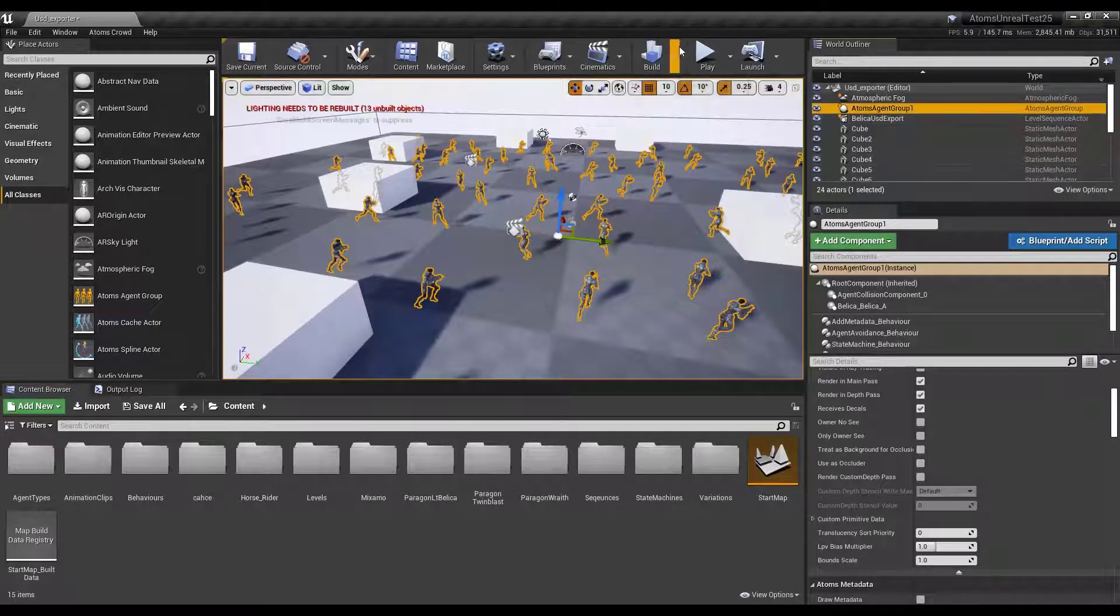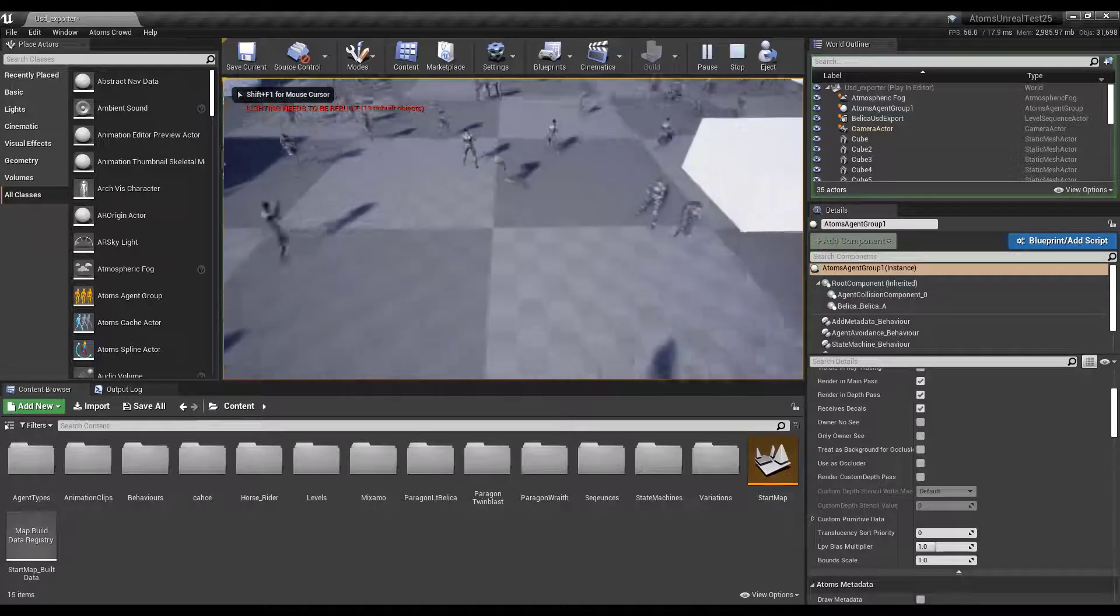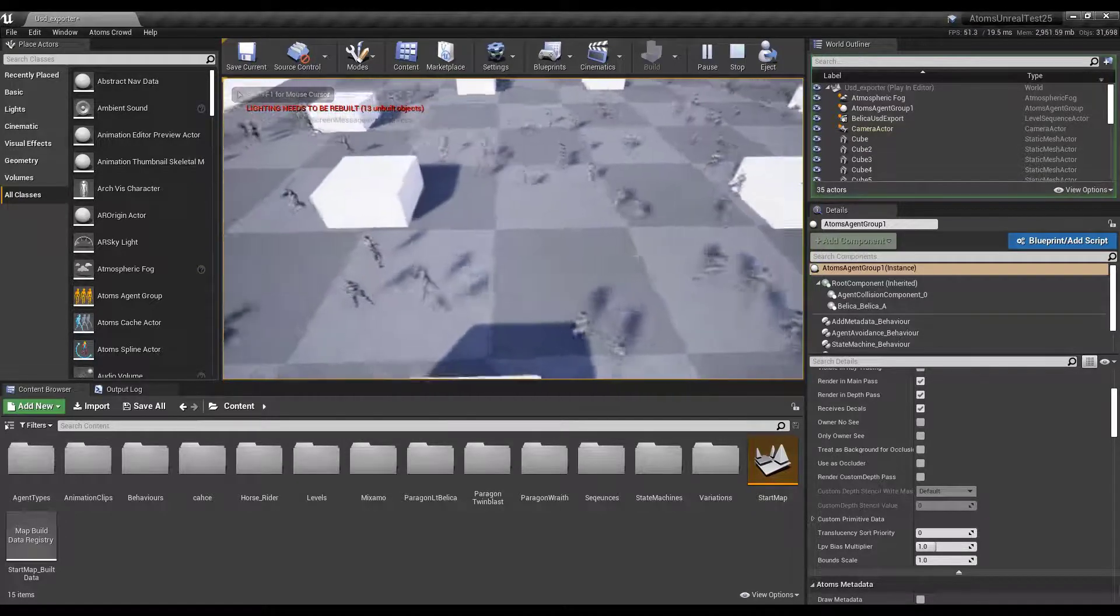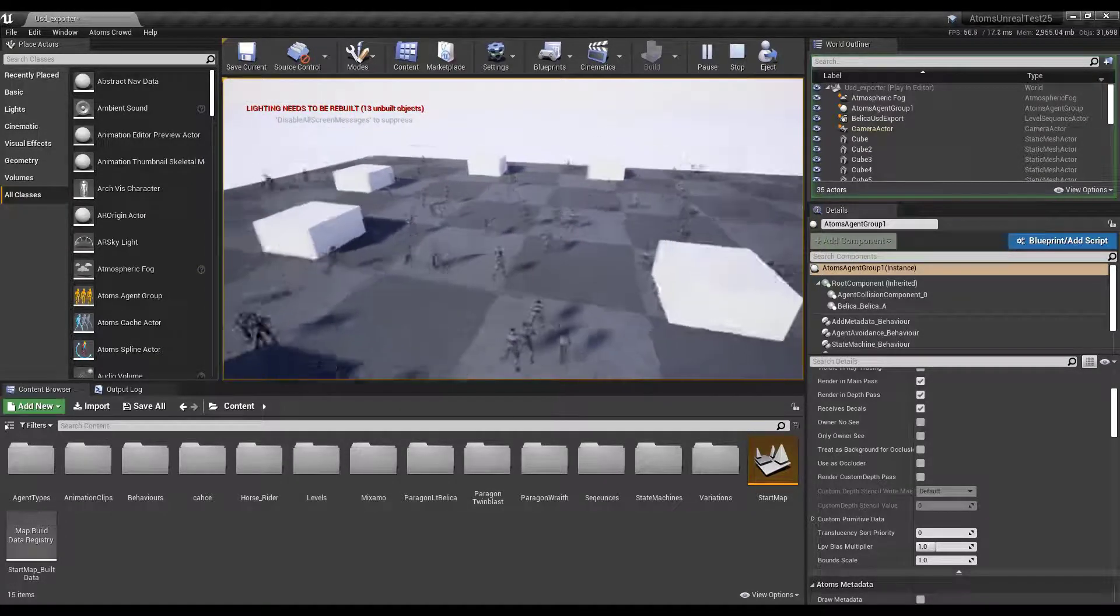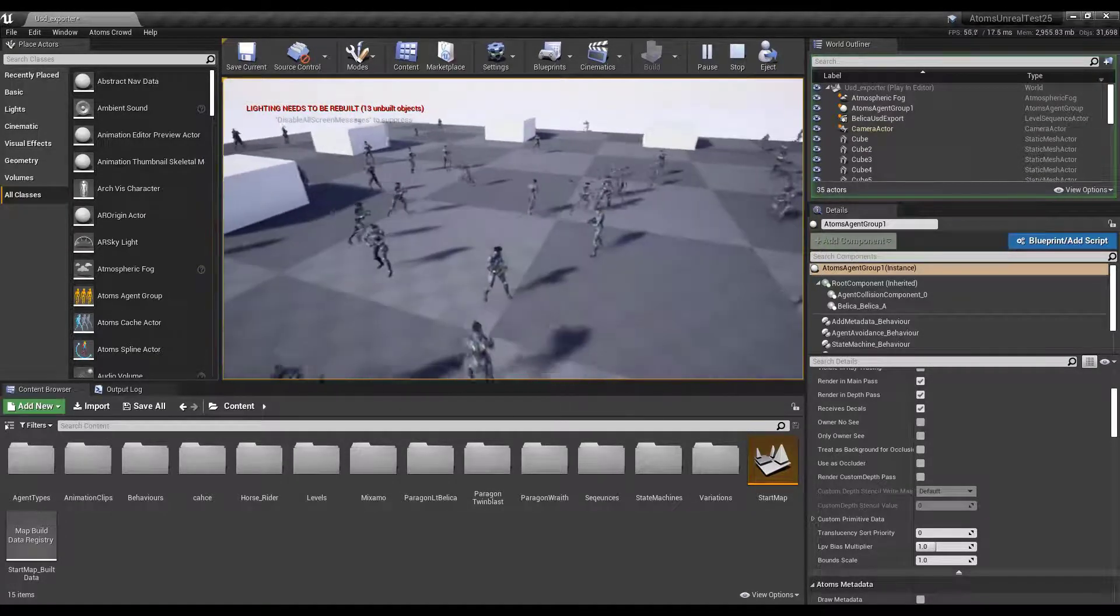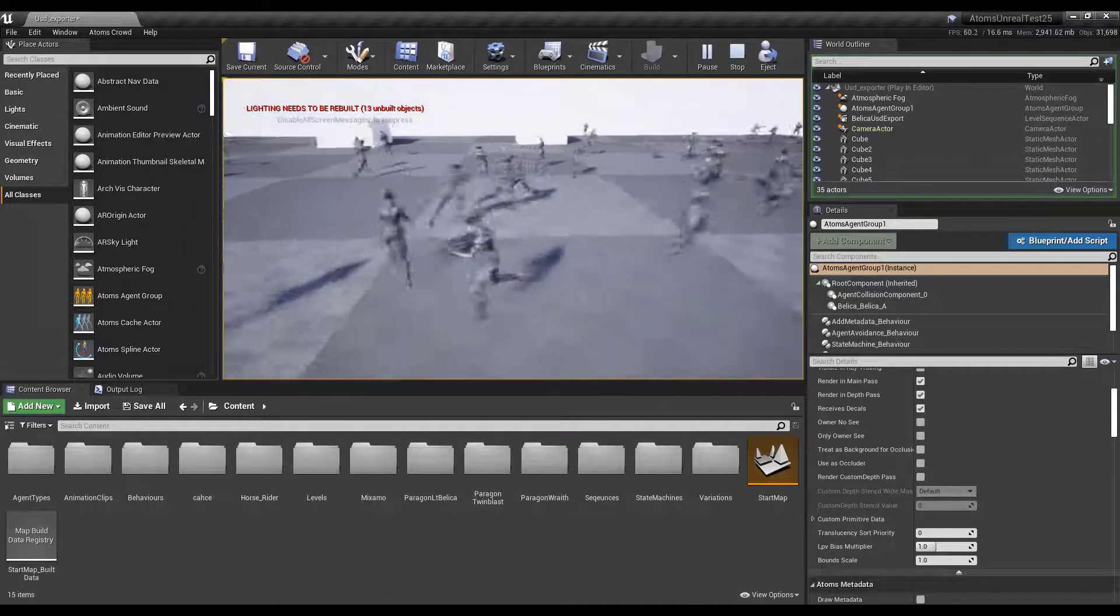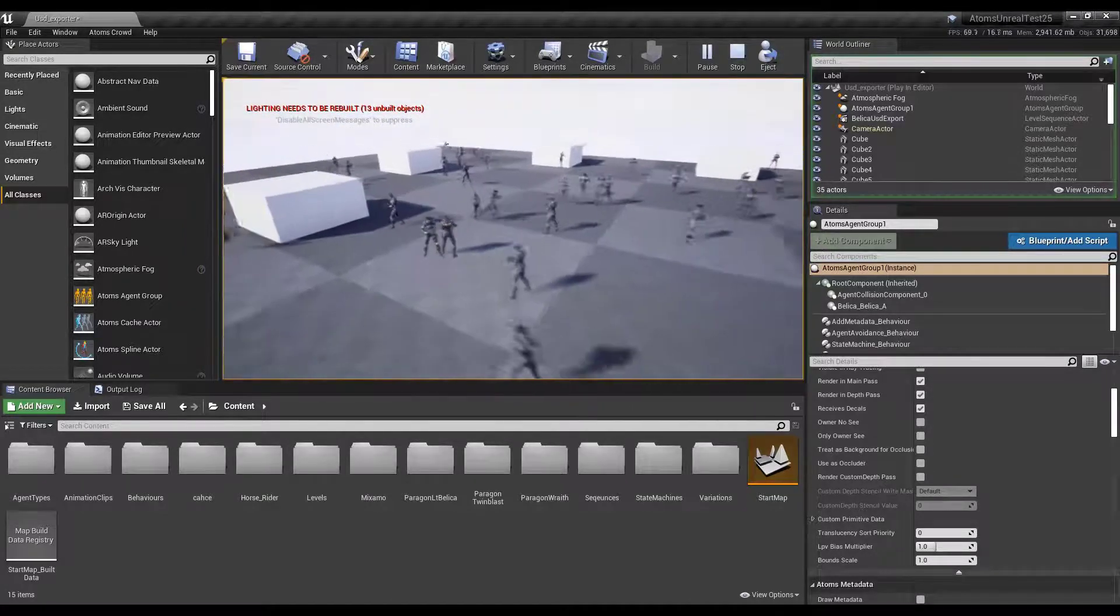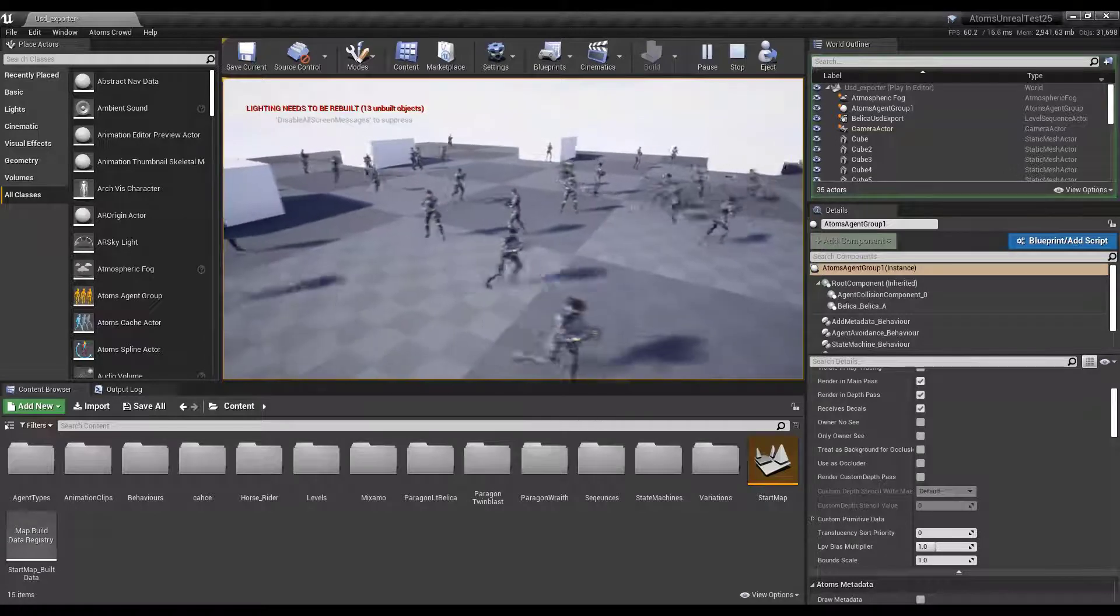So in this scene I have this simulation with some agents running around on a nav mesh. Imagine you have a simulation that you want to export to USD to move to another software.